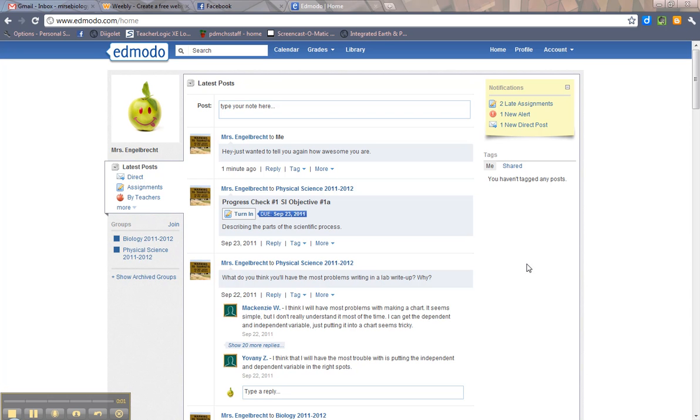Hi there, this is Mrs. E coming at you with a little tutorial on the basics of Edmodo. Now we've been using Edmodo for a little bit and some of you are getting used to it, some of you are still having issues navigating it, so I wanted to make this little tutorial for you.